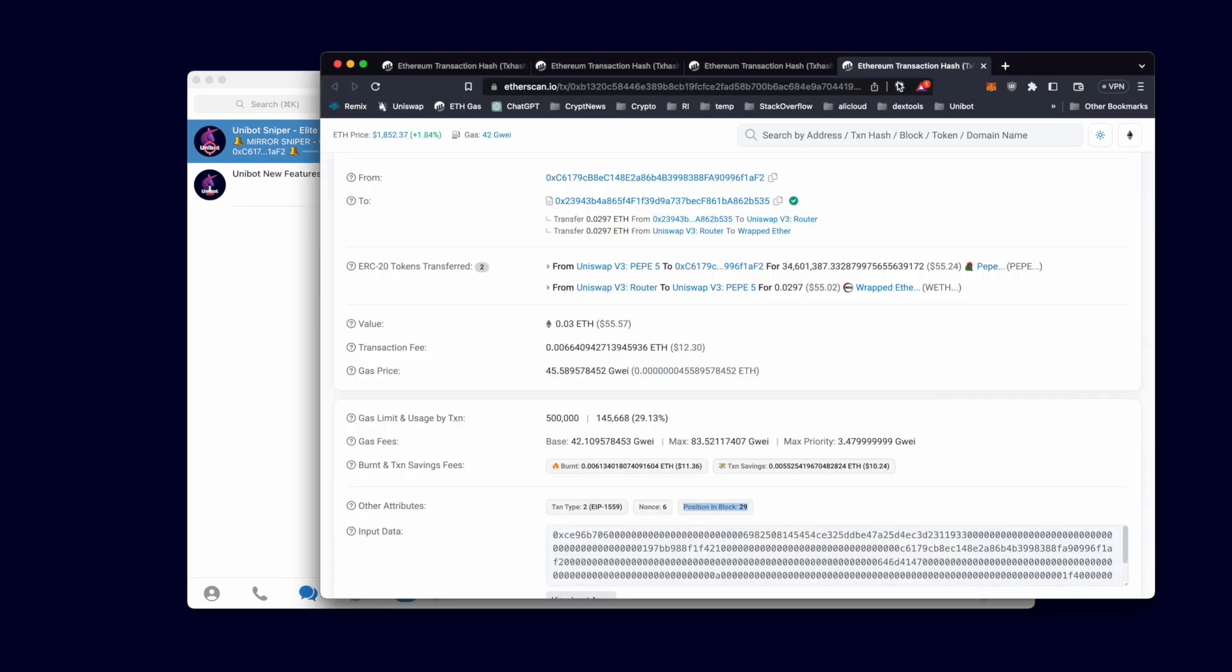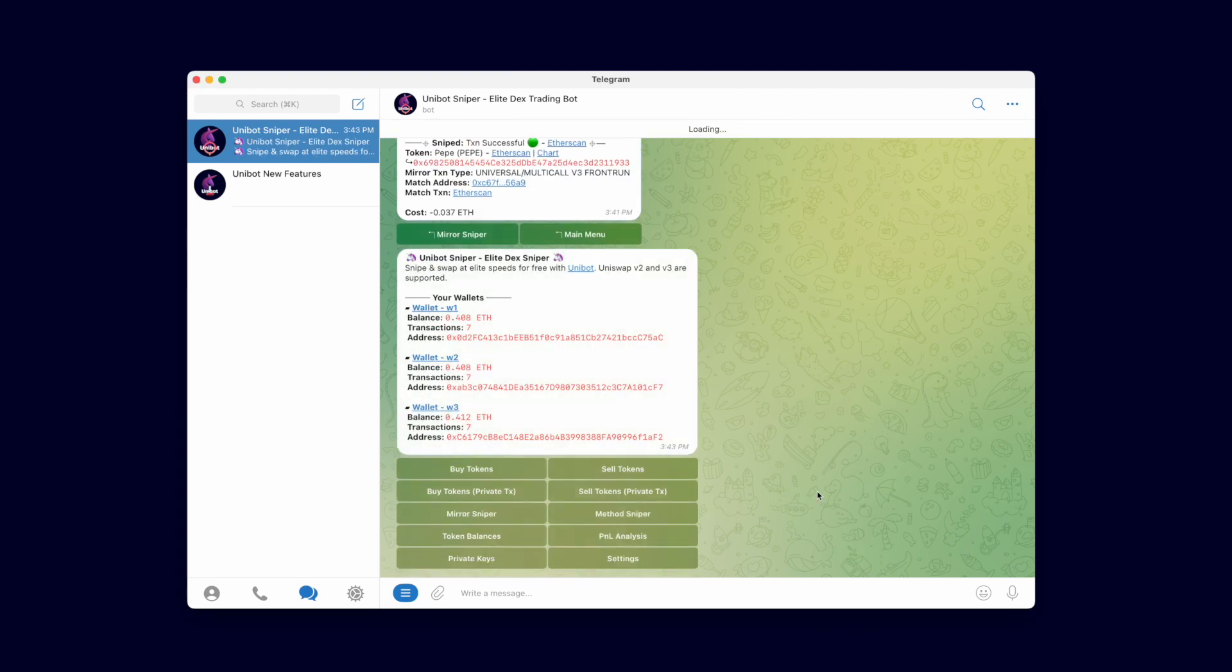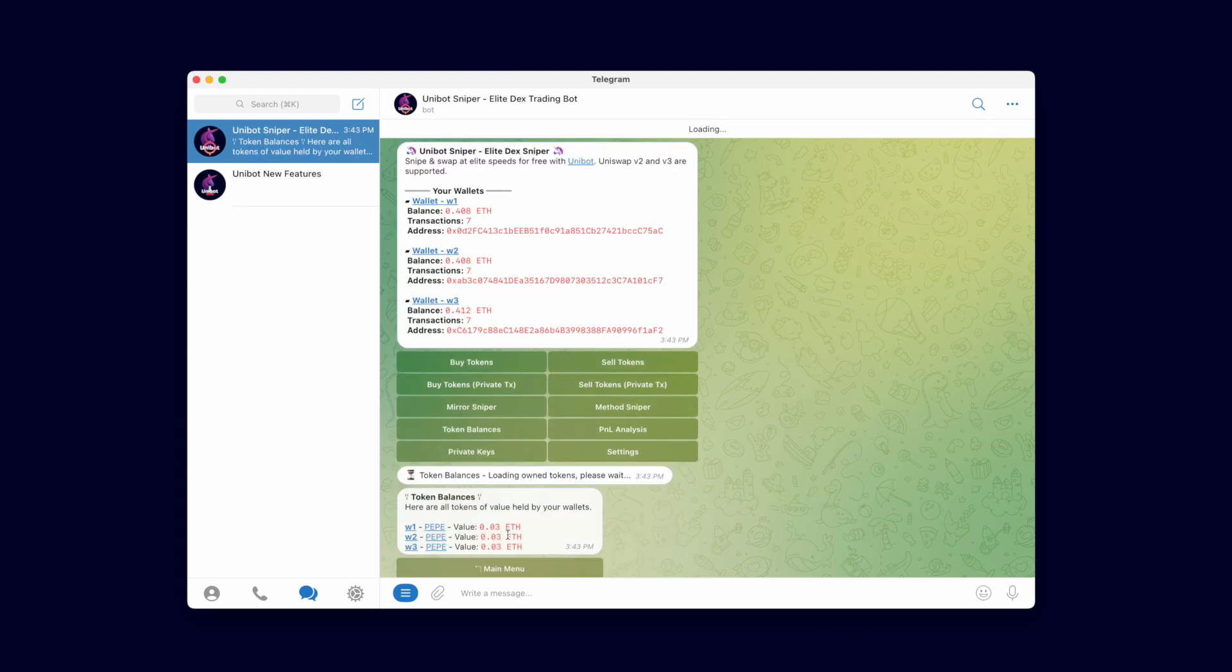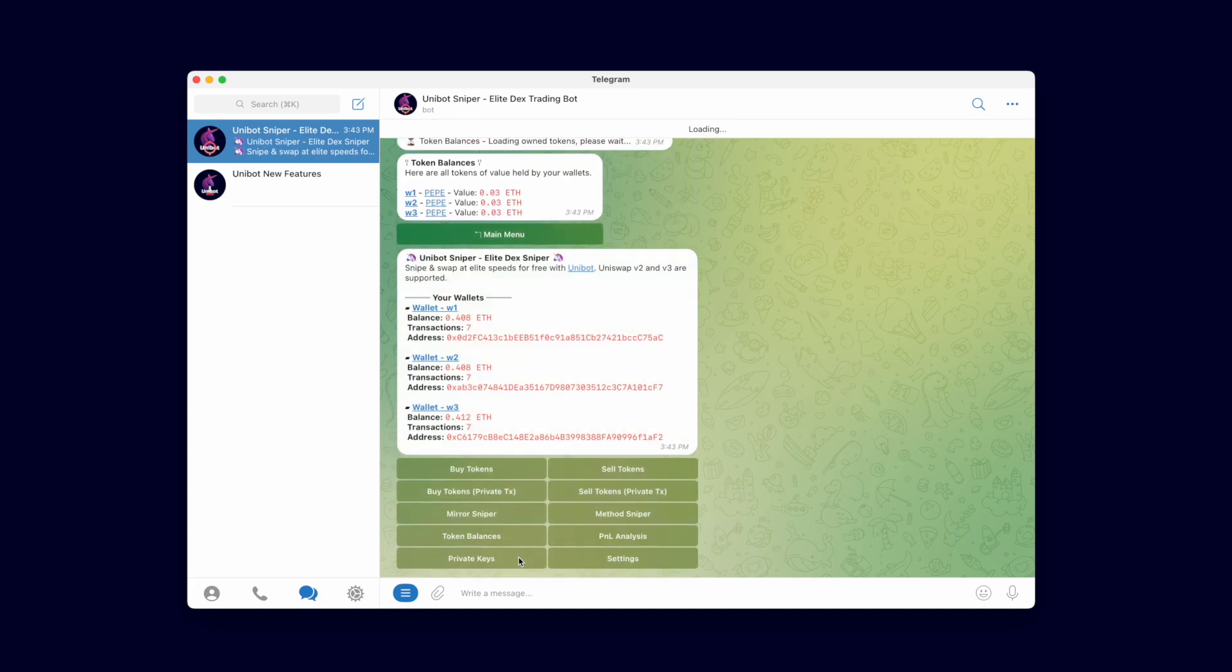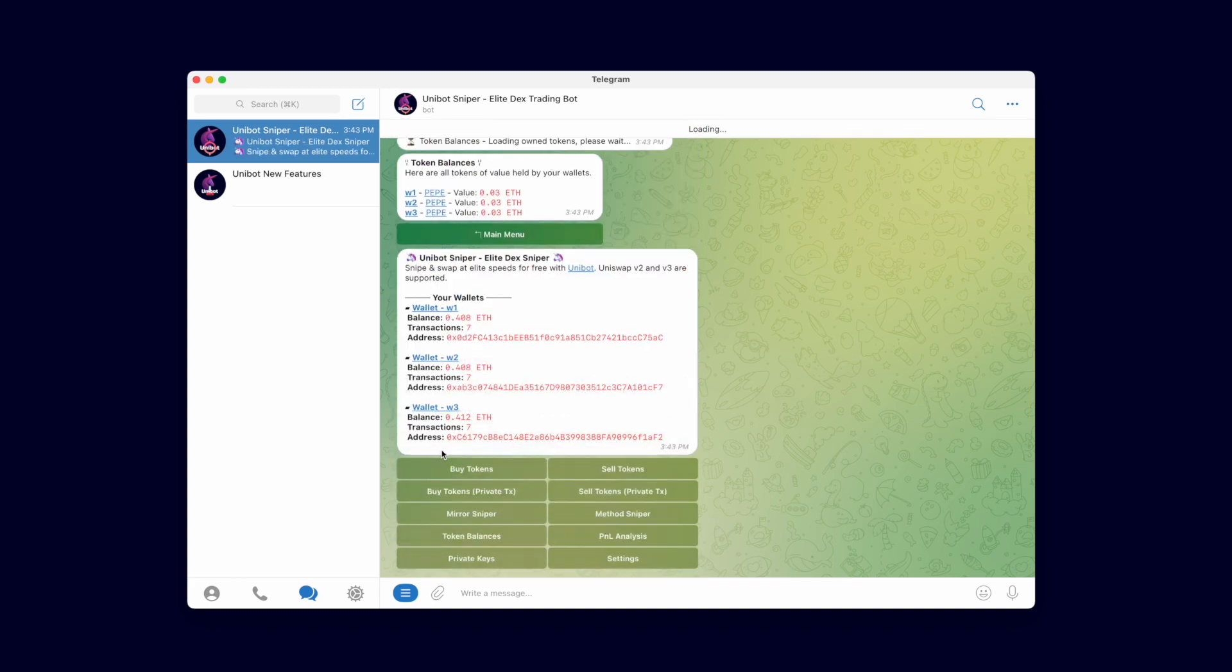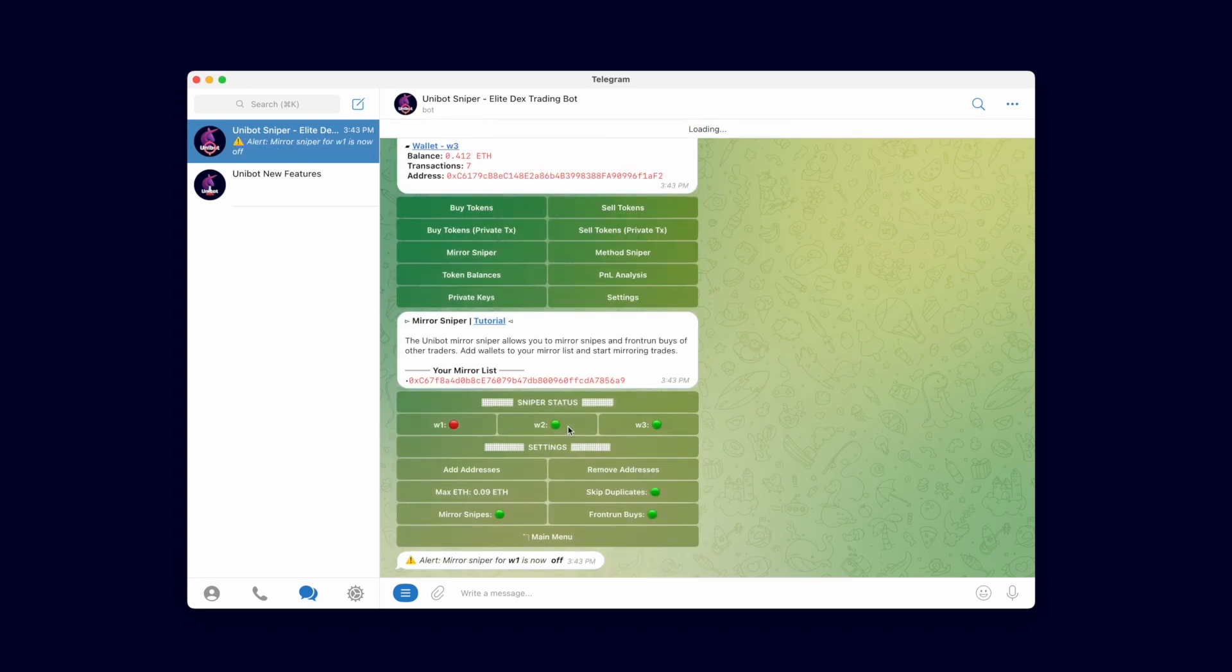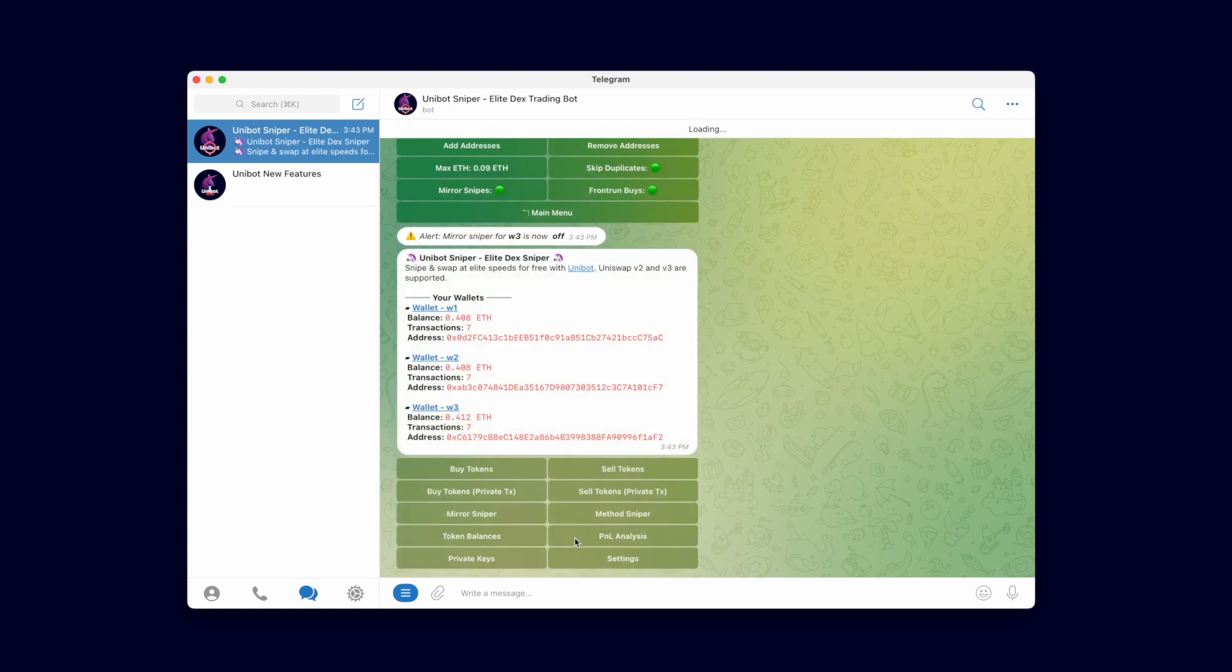That concludes the video tutorial for Mirror Sniping and Copy Trading. Before we end the video, I will turn off the Sniper on all three wallets by pressing the wallet in the Mirror Sniper menu. You can start adding the wallet addresses of fellow traders to mirror their Snipes and Frontrun their buys. Happy Sniping Team Unibot!